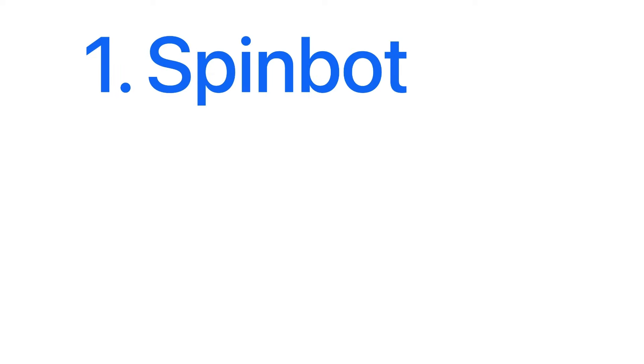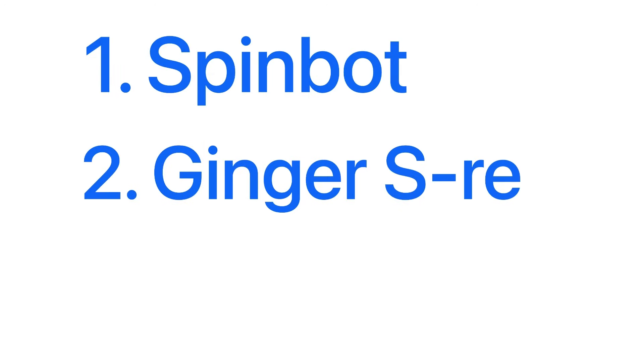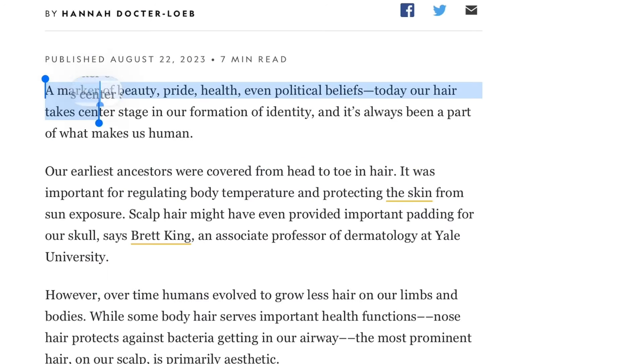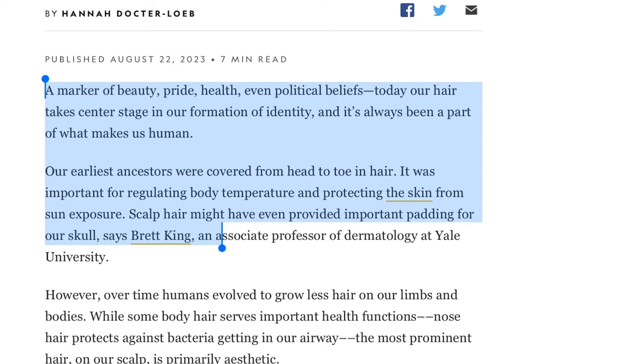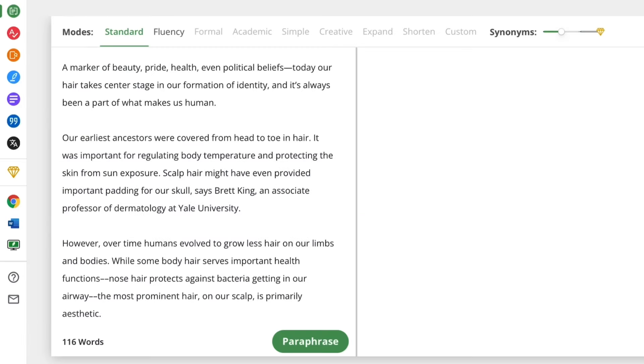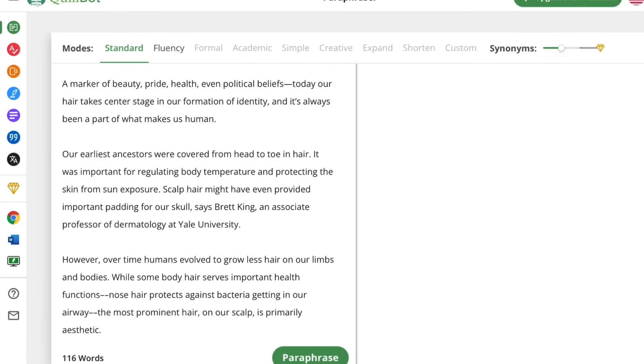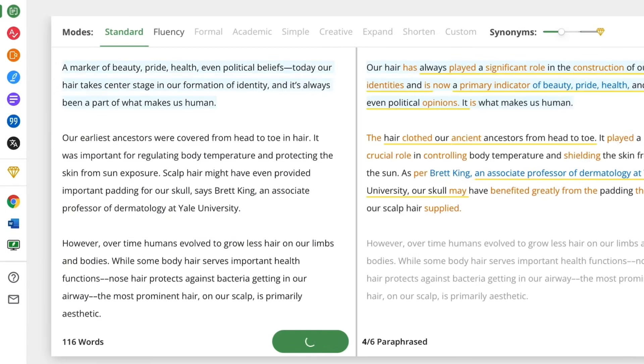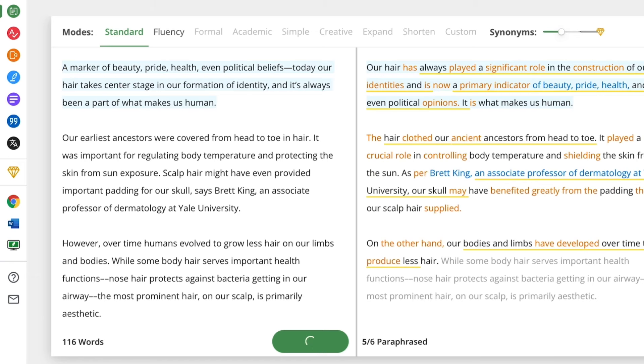There are tons of them, but the best three are Spinbot, Ginger Software, and Quillbot. Copy the text of your article and paste it on one of the mentioned sites. Keep in mind, the paraphrased variant won't be ideal.